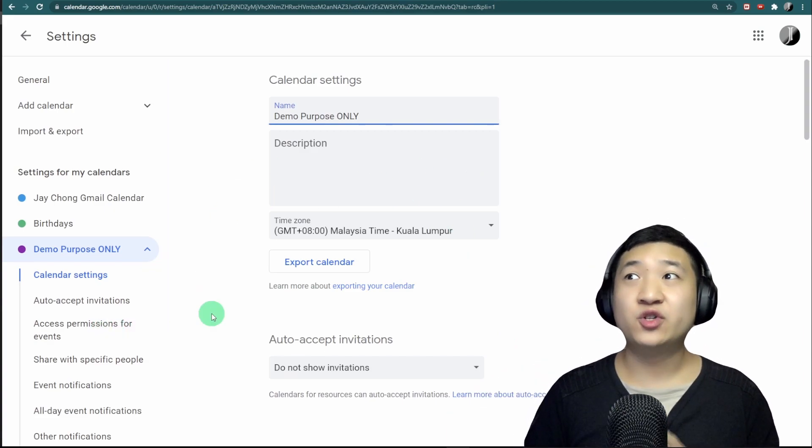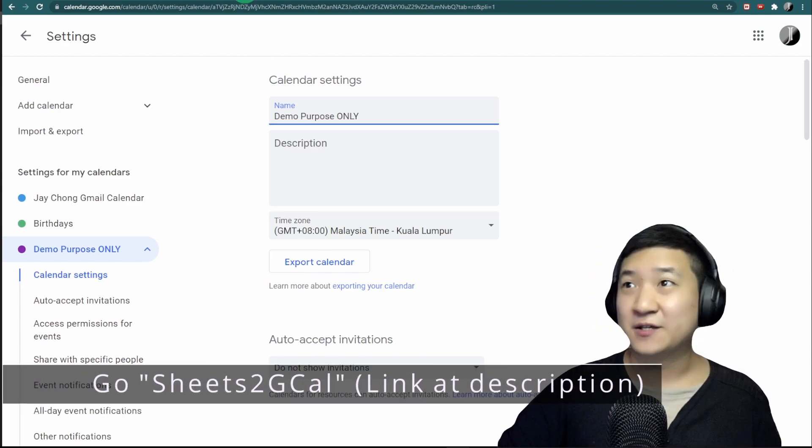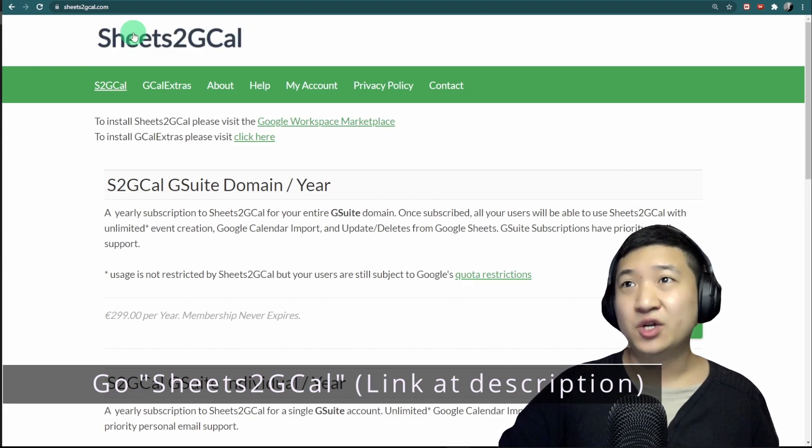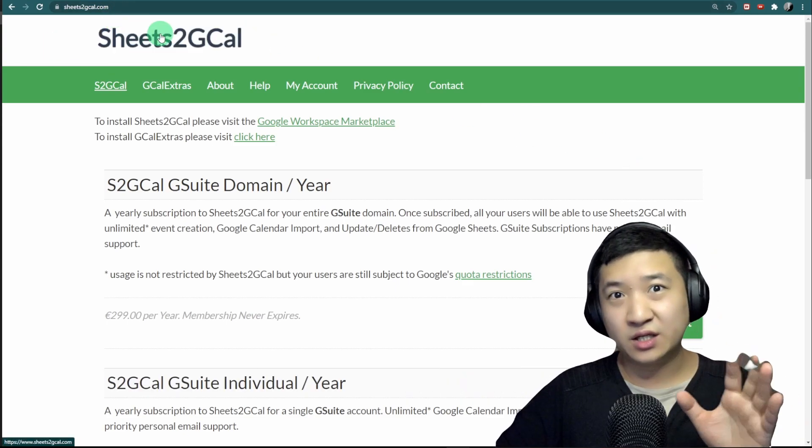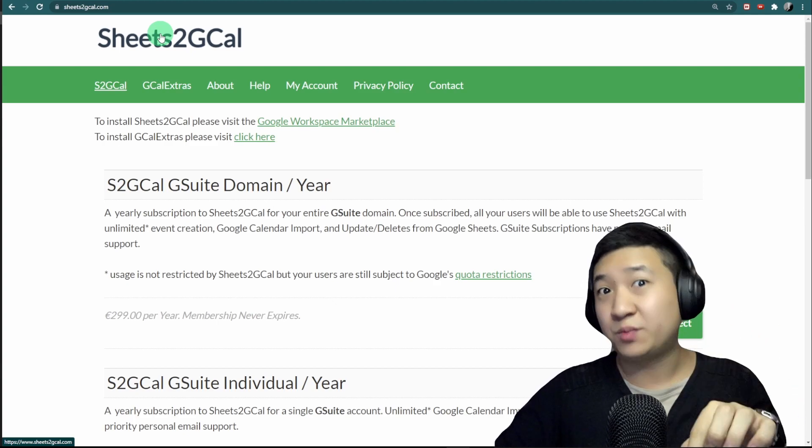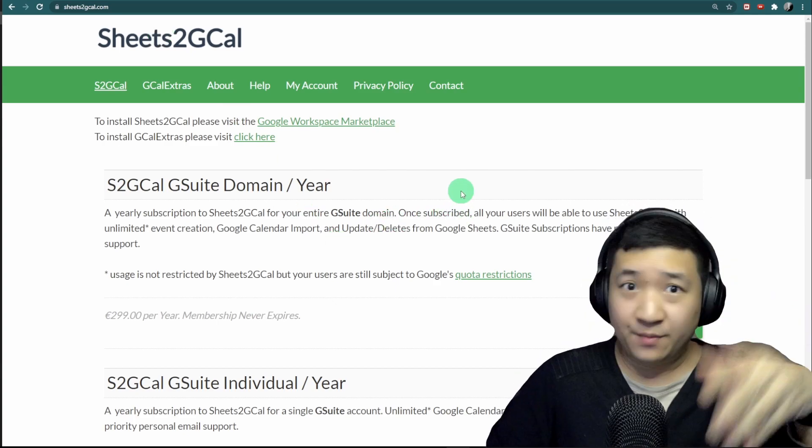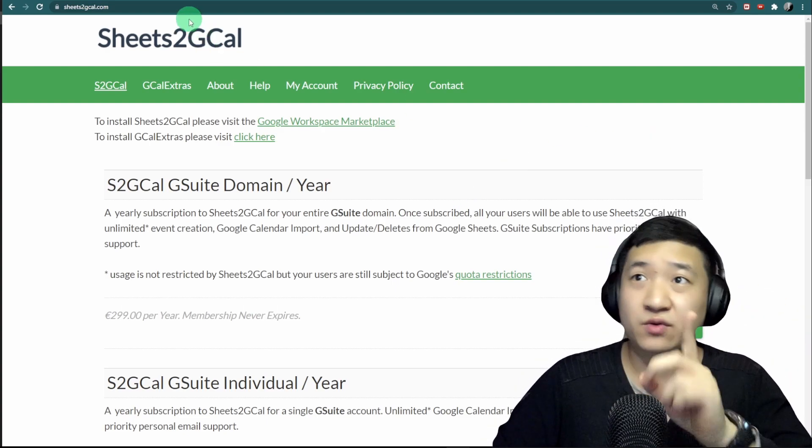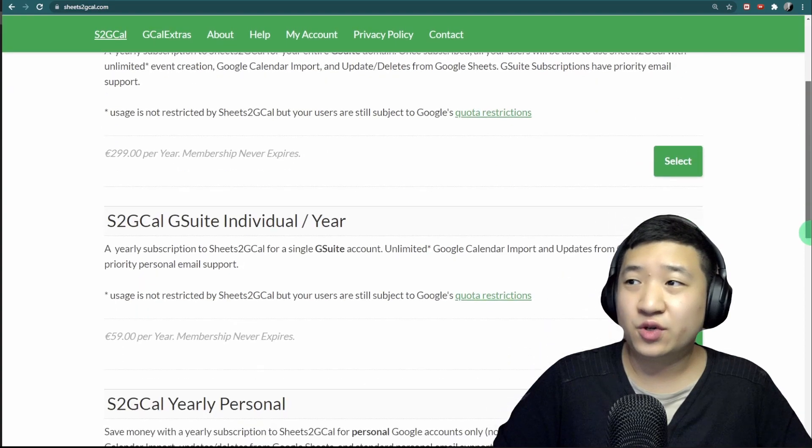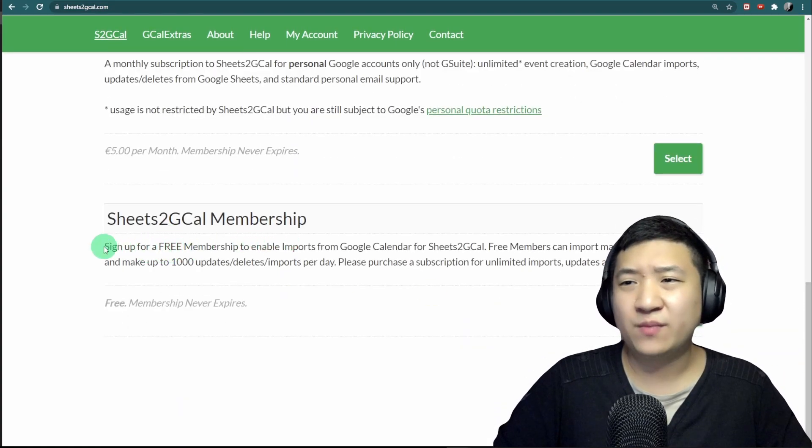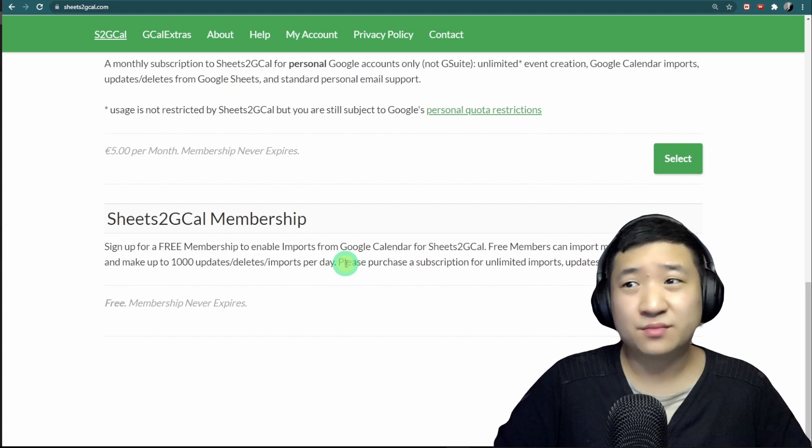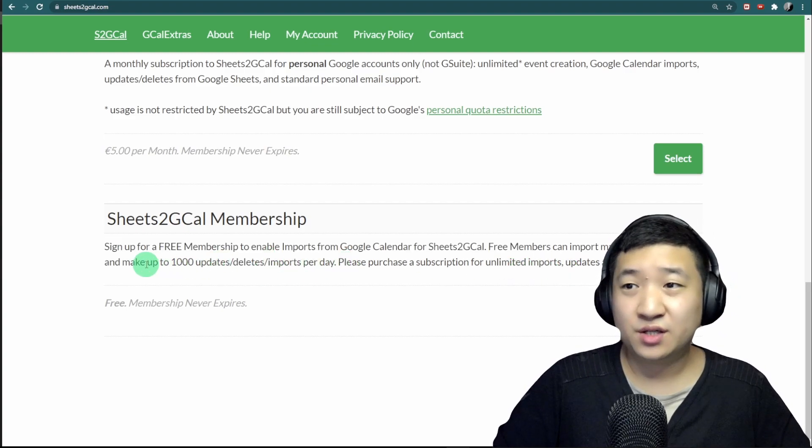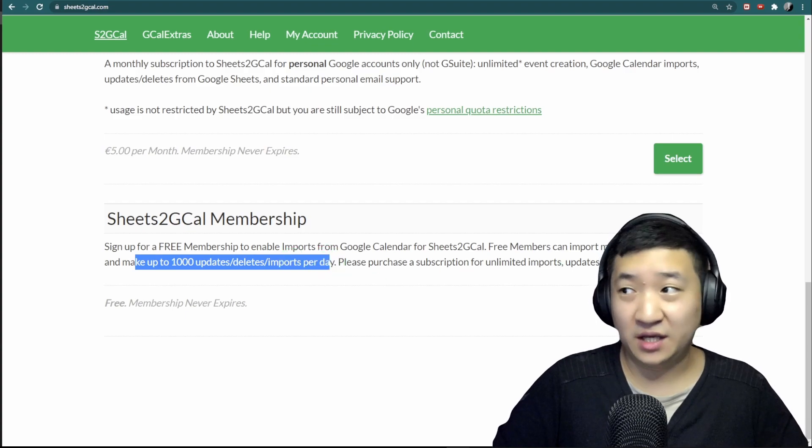Now I'm going to introduce you to this thing called Sheets to Google Calendar. Go to this website link, or you can go to the YouTube video description and click on the materials. Scroll down to the end where you can get free membership. You can make up to a thousand events per day.